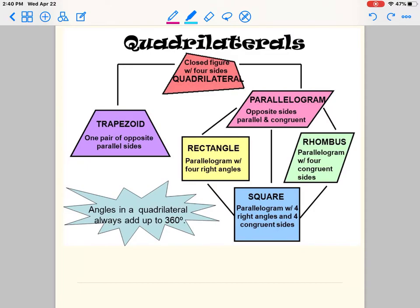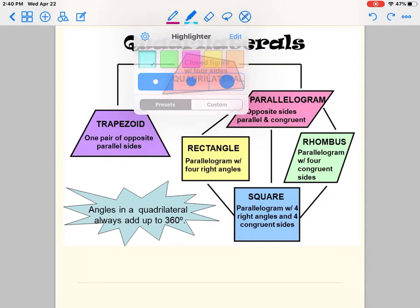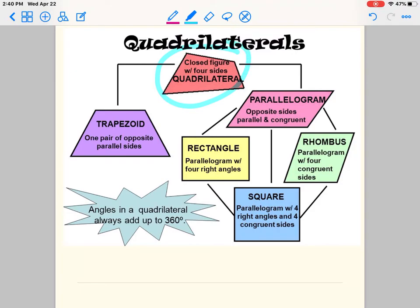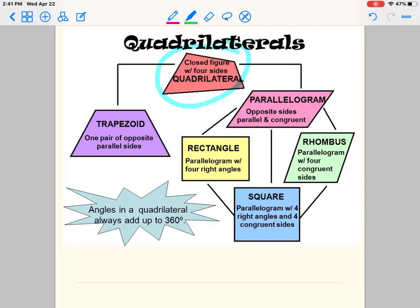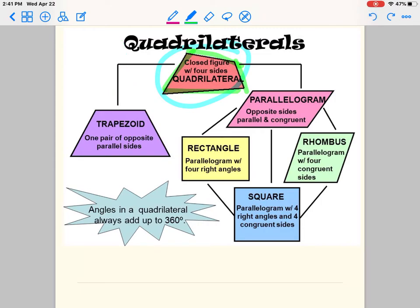Let's go ahead and look at this. Quadrilaterals are closed figures with four sides. Let's check this image — does it have four sides? One, two, three, four. Yes. Is it a closed figure? A figure is not closed because it's missing one side — that's what they mean by closed figure. So yes, it is a closed figure, and yes, it has four sides.